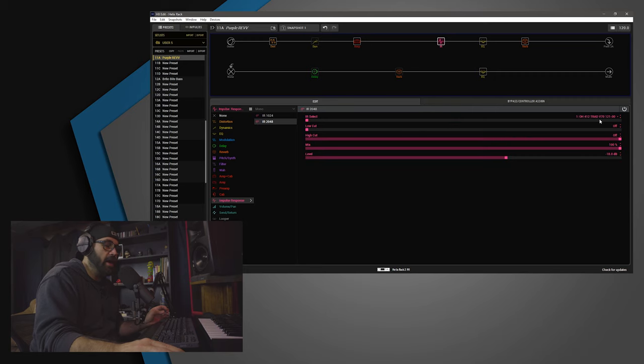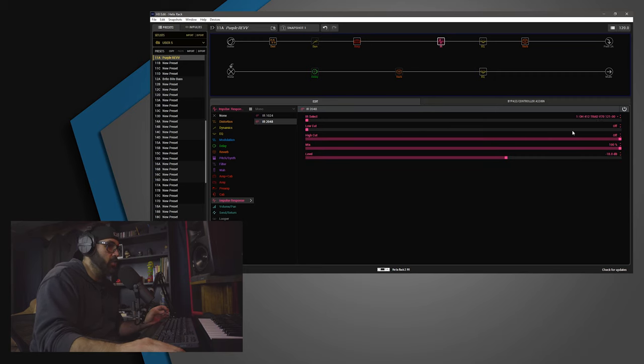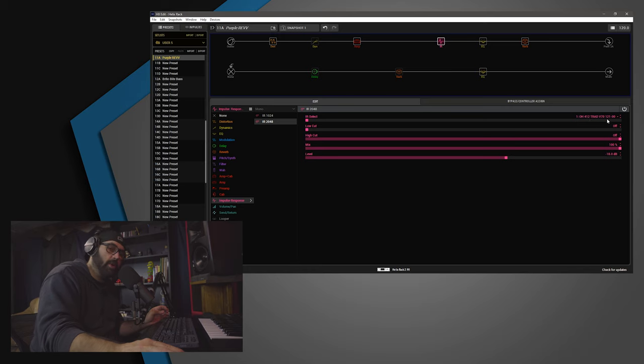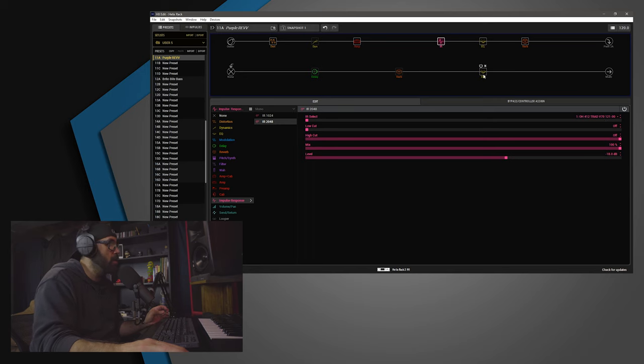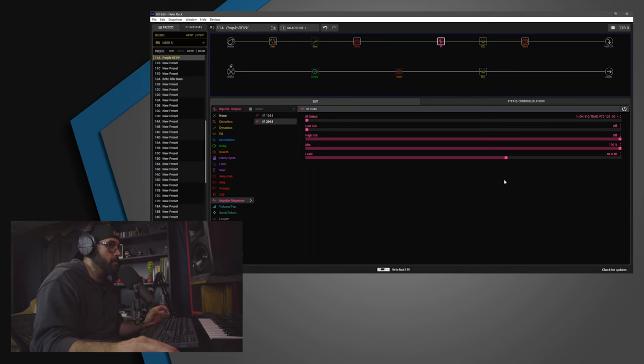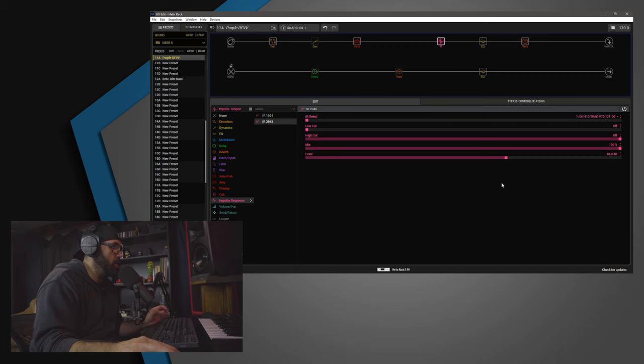Now, the IR I'm using is an Own Hammer. One of my tried-and-true go-tos, the OH-412 Trad V70-121-00. That means nothing to most of you. I have the low and high cut off.